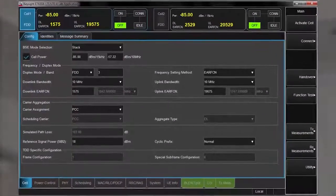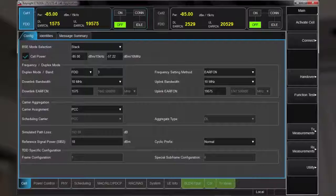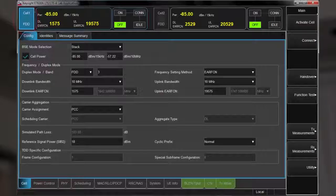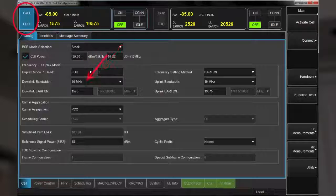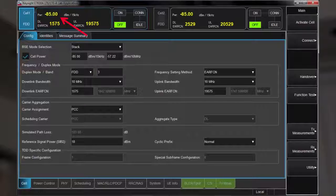Let's begin by showing you how easy it is to set up two independent cells on a single UXM. The cell tab at the bottom of the screen provides access to the cell setup. We see cell 1 is set for FDD, band 3, 10 MHz bandwidth, with a power of minus 85 dBm.